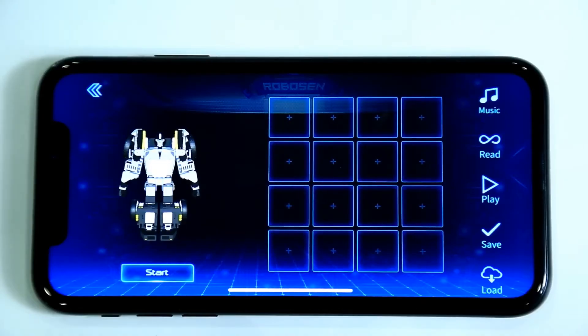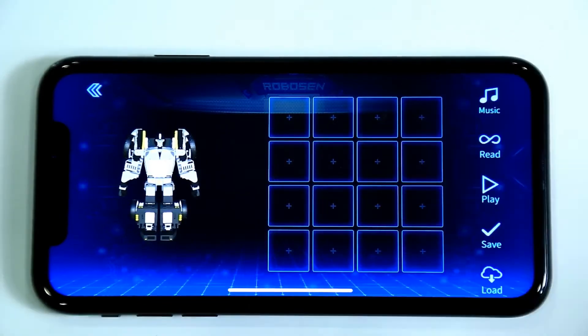Enter the manual programming interface. Click the Start button to start programming mode and begin designing your animation.